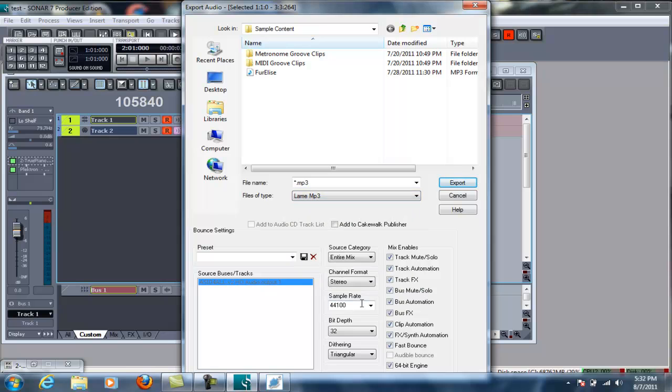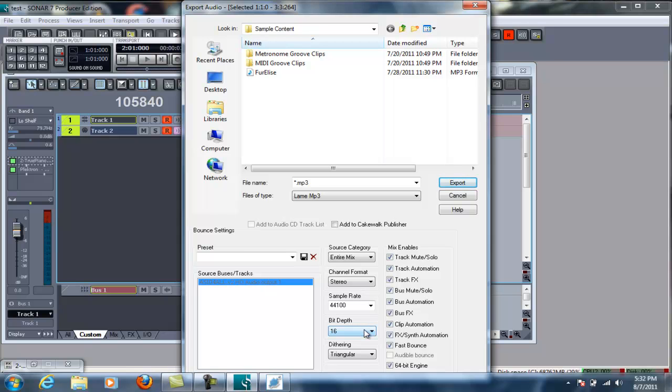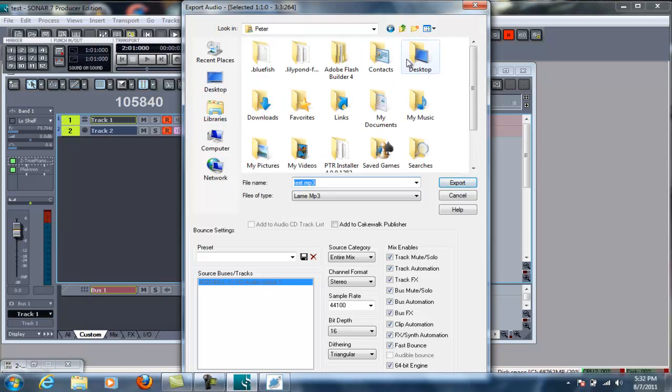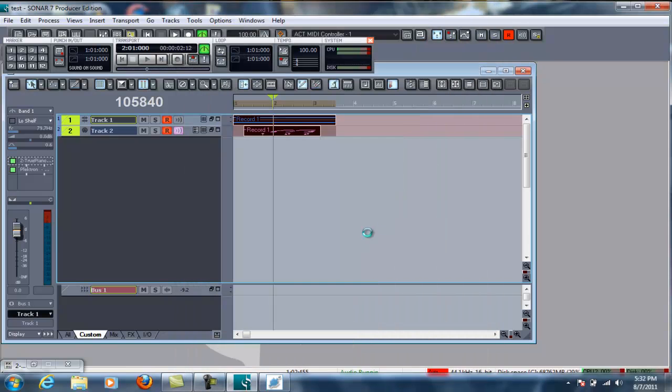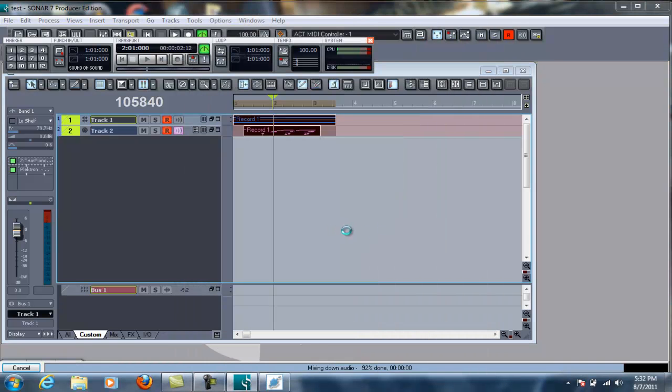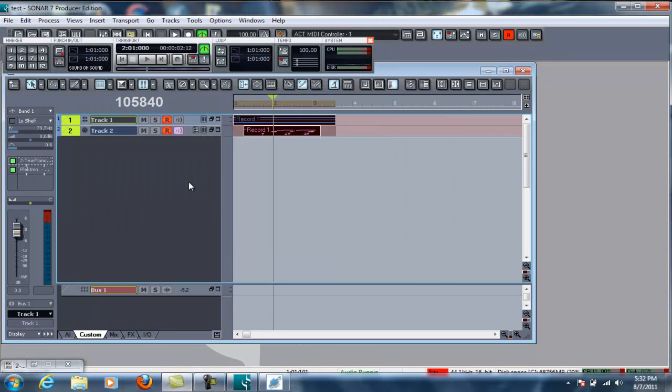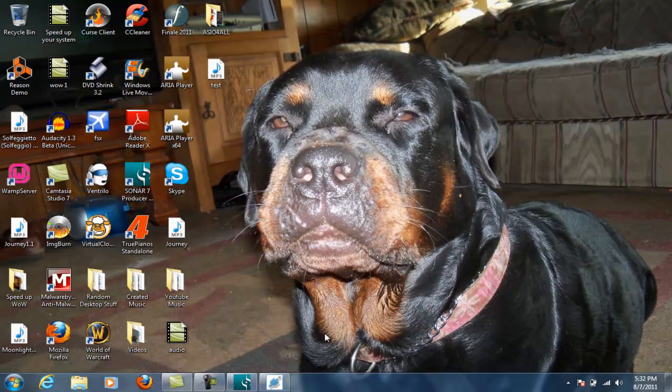But, if you do mp3, just remember the bit depth needs to be 16 to actually mix down the audio to mp3 format here. So, we'll just do, like, test mp3 or whatever. Oops. Forgot the E there. Alright. So, we'll just do it test mp3. We'll set it to my desktop. Okay. And then you'll see, since I used lame, it popped up with the extra menu. But, so that's pretty much it with Sonar.